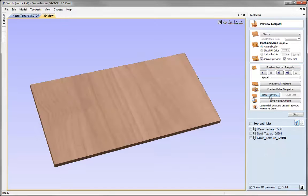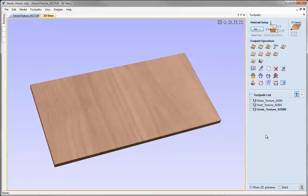Let's click on reset preview and close the preview toolpath form. At this point you've seen how we can use this texture toolpath with this variance in depth to create a lot of interesting effects with these vector textures.